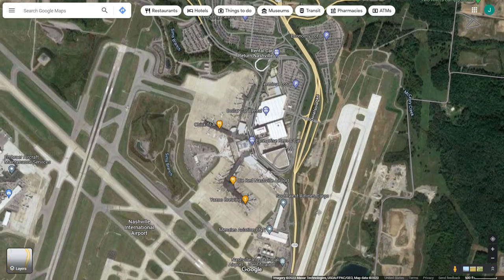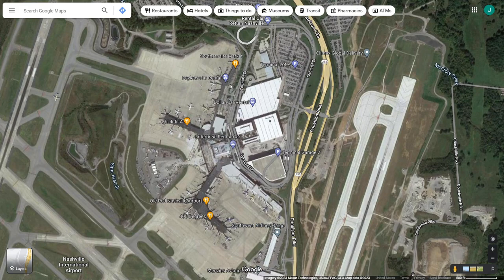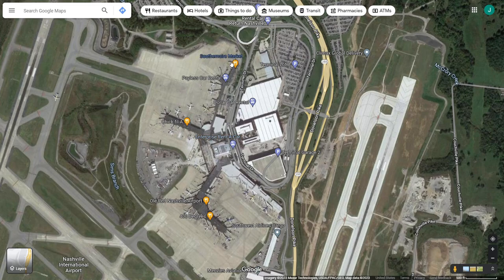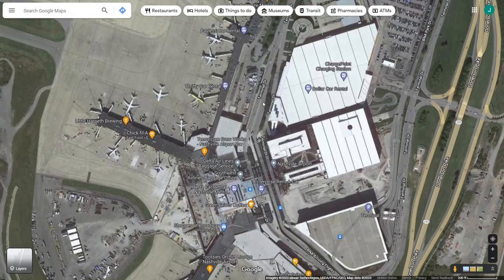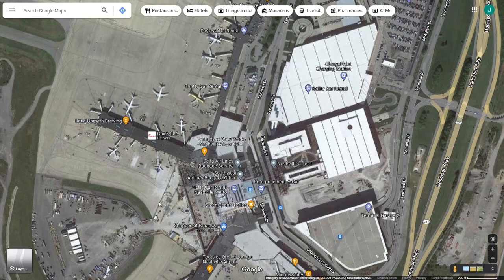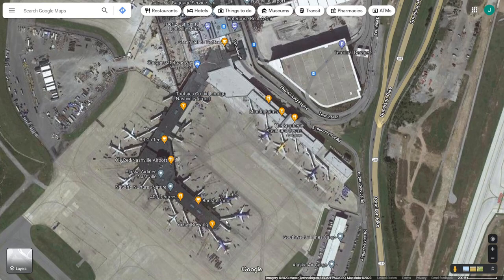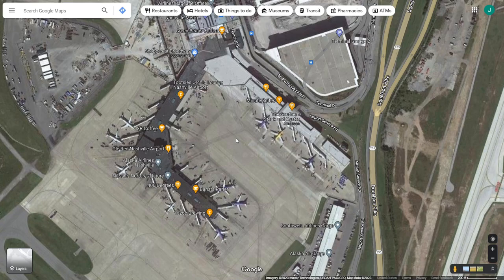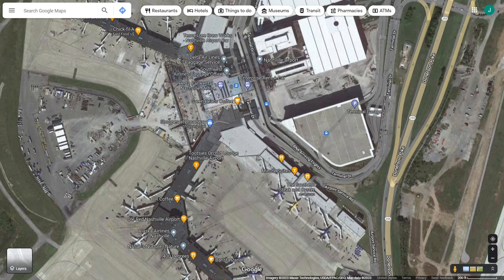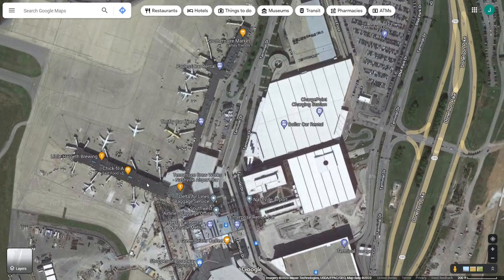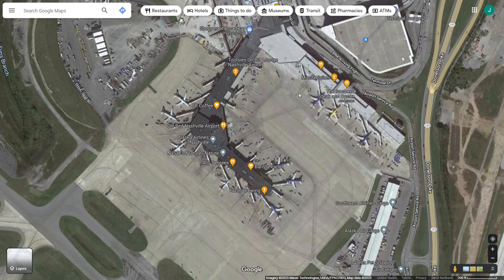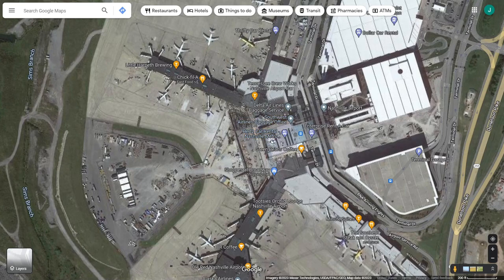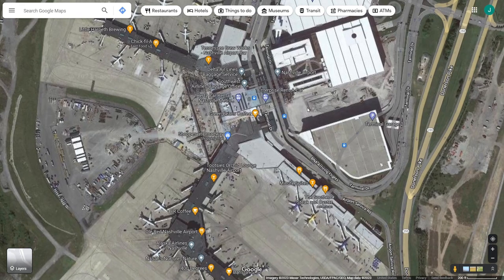Zooming in, we've got our terminal here with four concourses. Concourse A with the international section way at the far end, a couple gates. Concourse B with the Chick-fil-A and Little Harpeth Brewing. Concourse C, which is this L-shaped one, and Concourse D down here. There are currently 45 gates; whenever the expansion is done, you're looking at up to 69 gates. Concourse A has 8, Concourse B has 11, Concourse C has 20, Concourse D has 6.